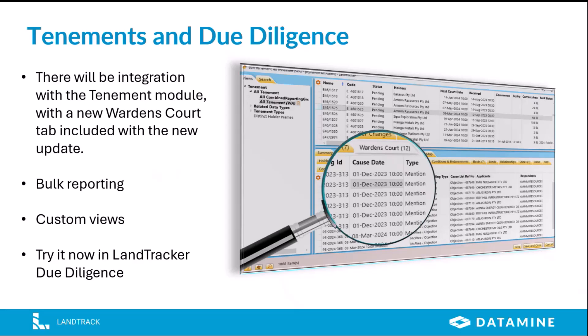Tenements and due diligence. There will also be integration with the tenements module, with a new Warden's Court tab being introduced to the template, available at the time of major release. You'll be able to do bulk reporting and create your own custom views using this data. For those who'd like to see this data early, we have already integrated it into the due diligence module in LandTracker. This is a service where you can view any tenement in WA and also the rest of Australia, though for the Warden's Court data it'll be focused on WA. You can run an inquiry for a chosen list of tenements — just look for the Warden's Court tab, which is available right now.